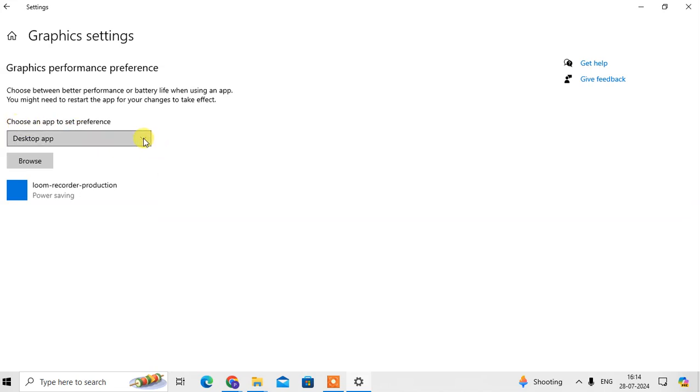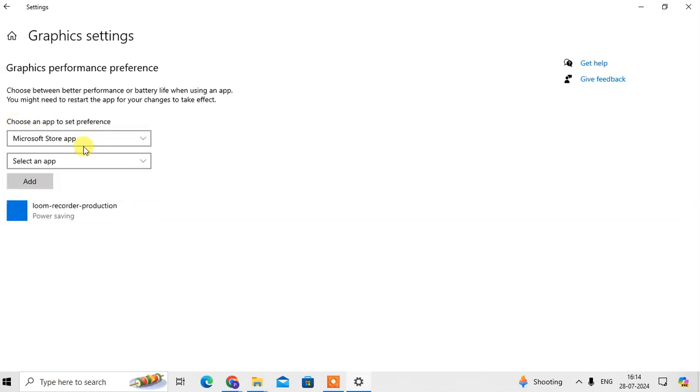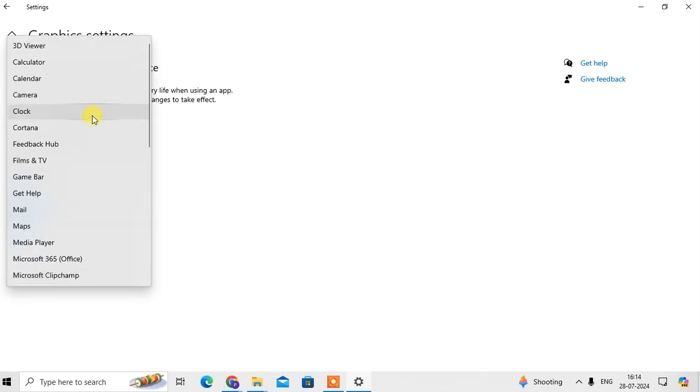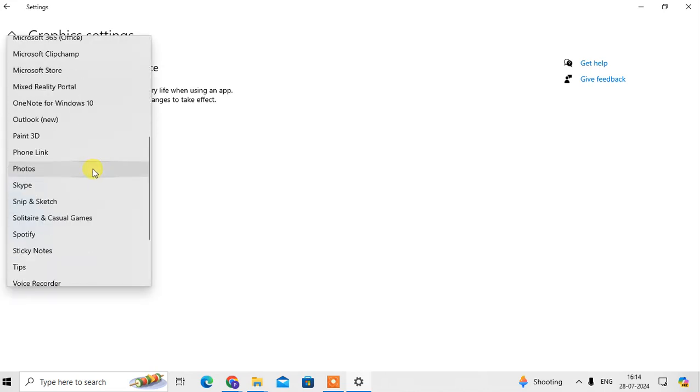Click on the drop down list. There are two apps and here there are a number of apps in Microsoft.